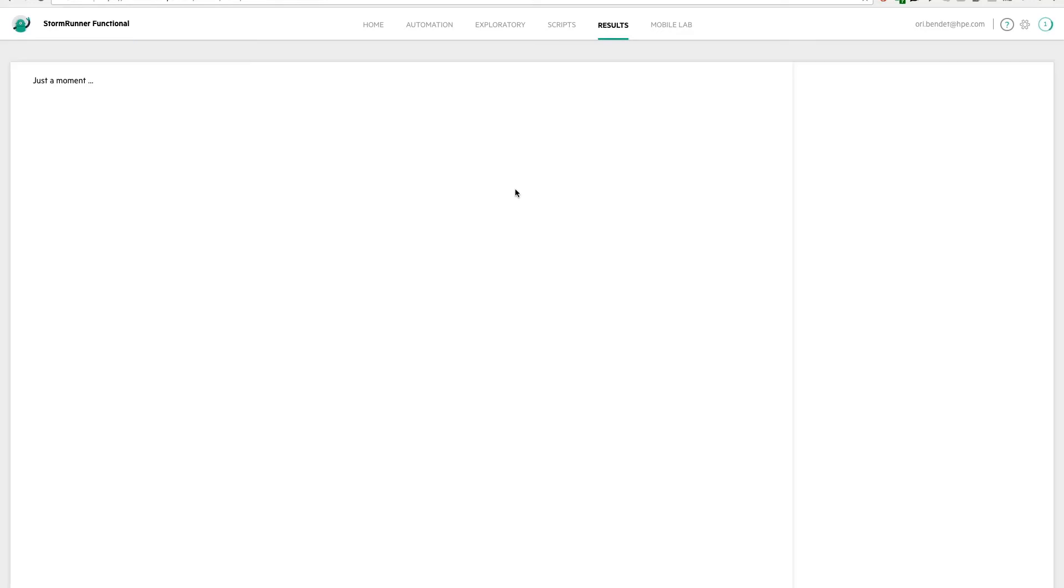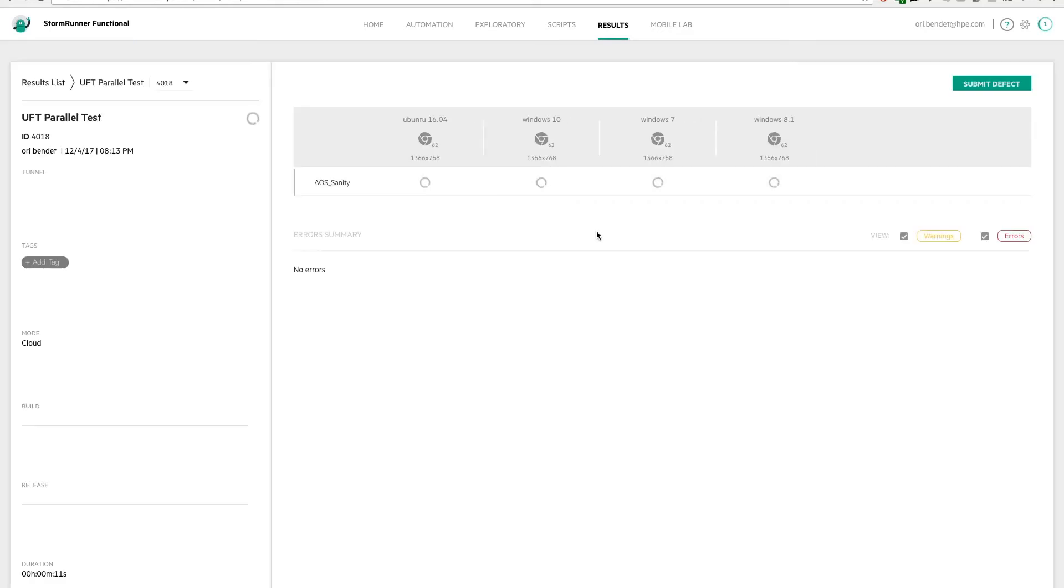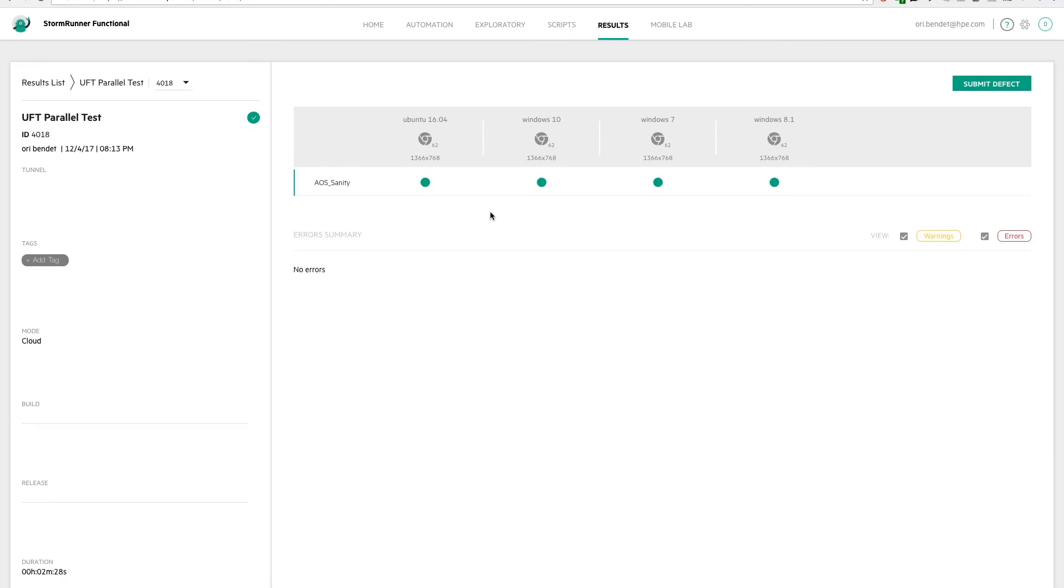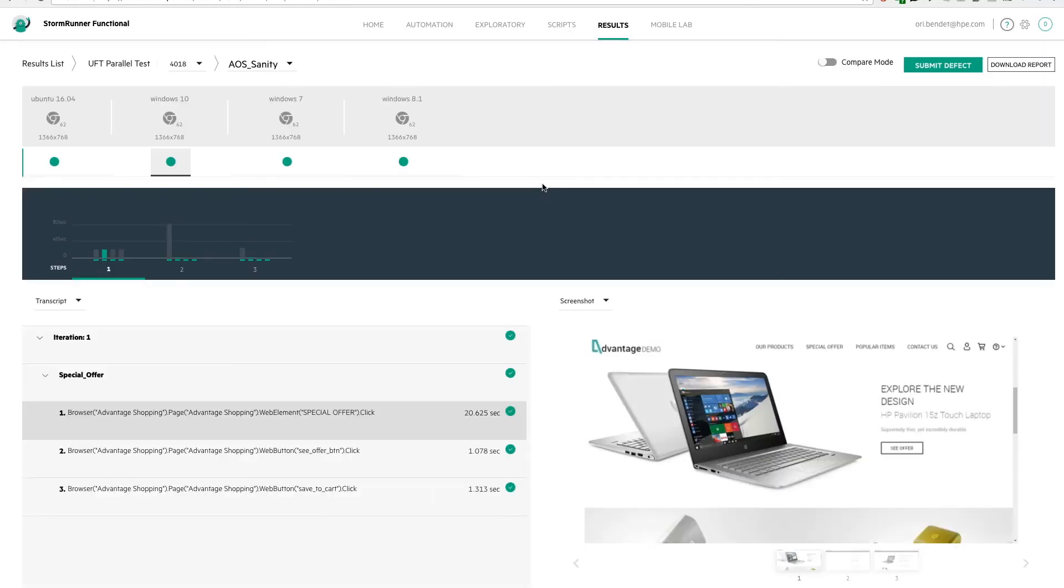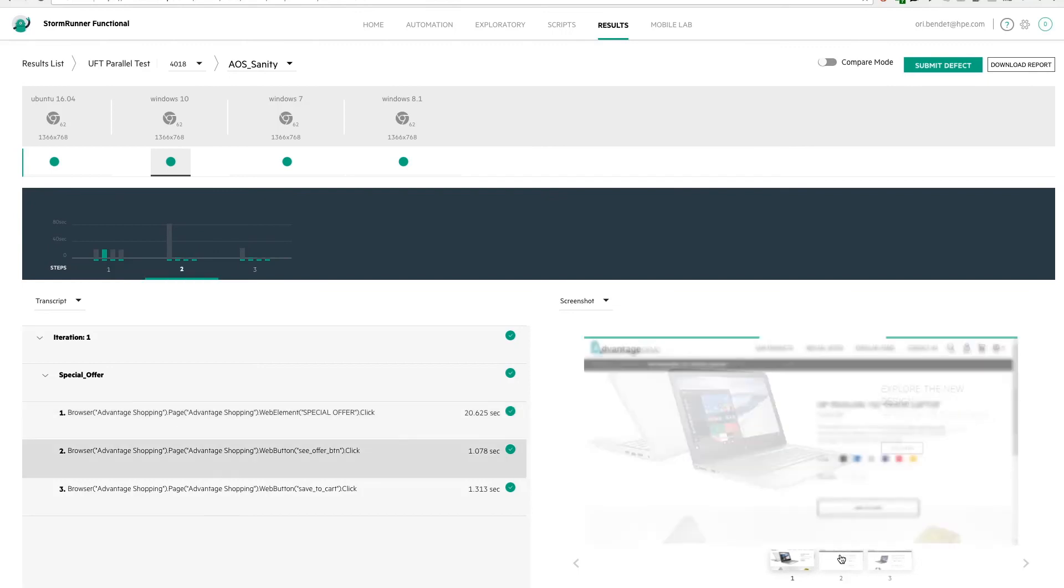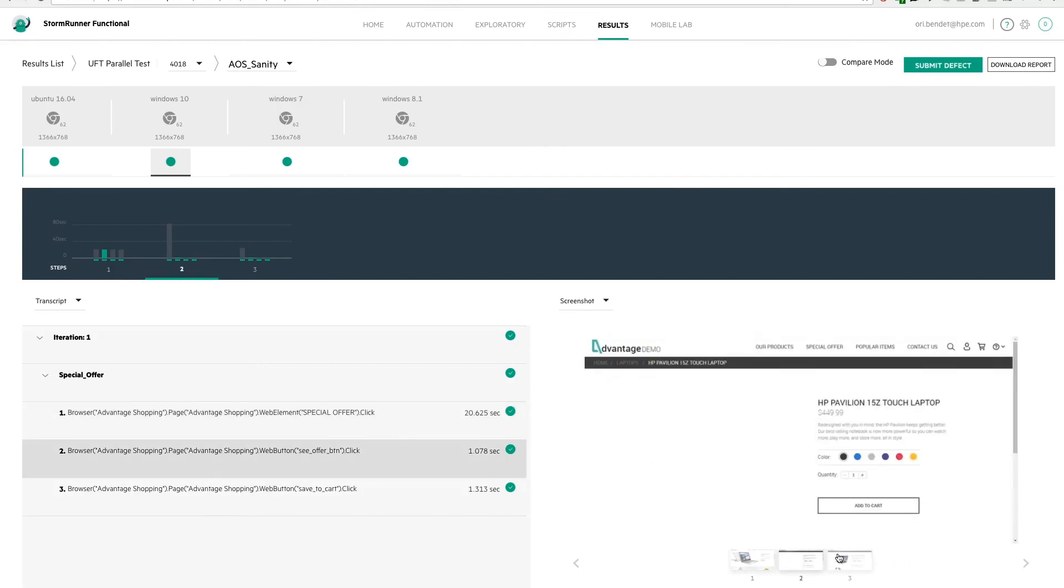Here you can see the script is running in parallel on all four environments we've added. This is reducing your precious runtime. When the test finishes running, we can examine the results for each environment we've selected.